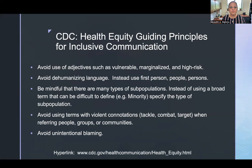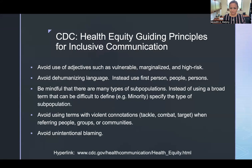The CDC principles also avoid dehumanizing language, using first-person terms like people or persons instead. They are mindful of the many types of subpopulations — so instead of using a broad term like minority, they specify the particular subpopulation being discussed. They also avoid words with violent connotations when referring to people, groups, and communities, and avoid unintentional blaming. These are guiding principles for how health information should be written and delivered in a way that is inclusive.